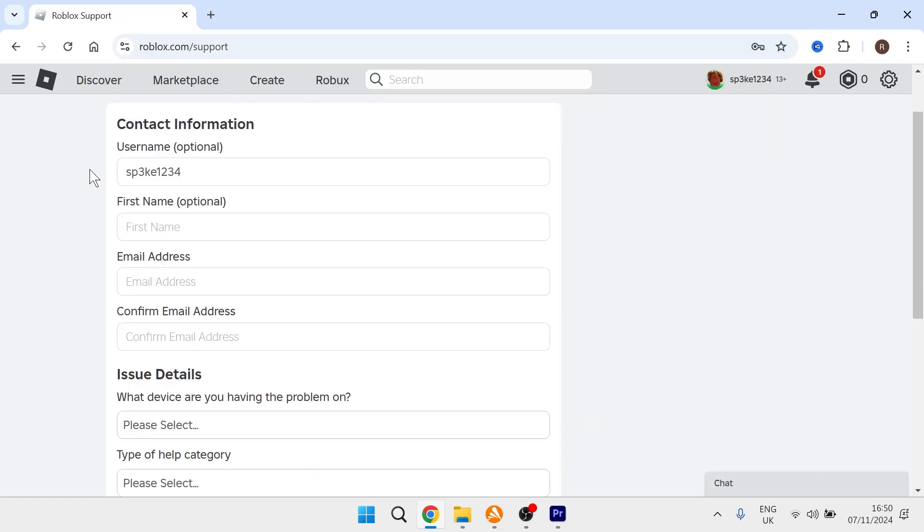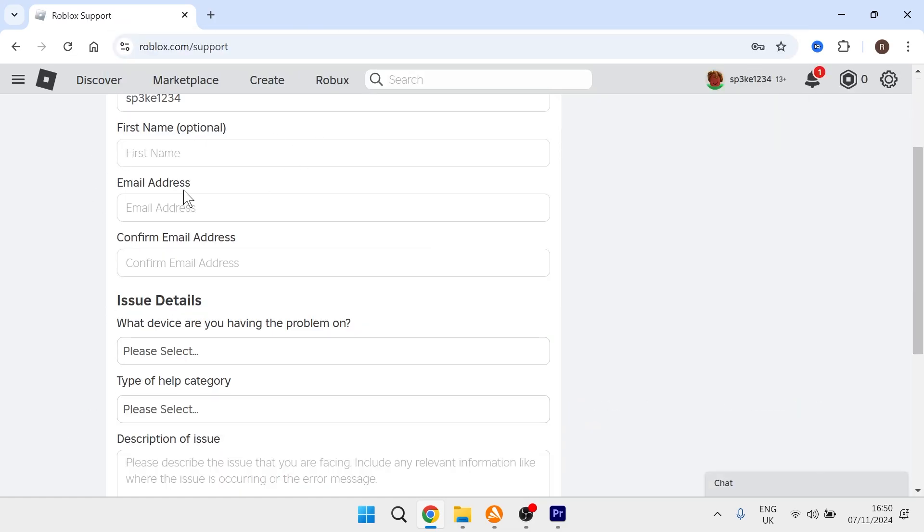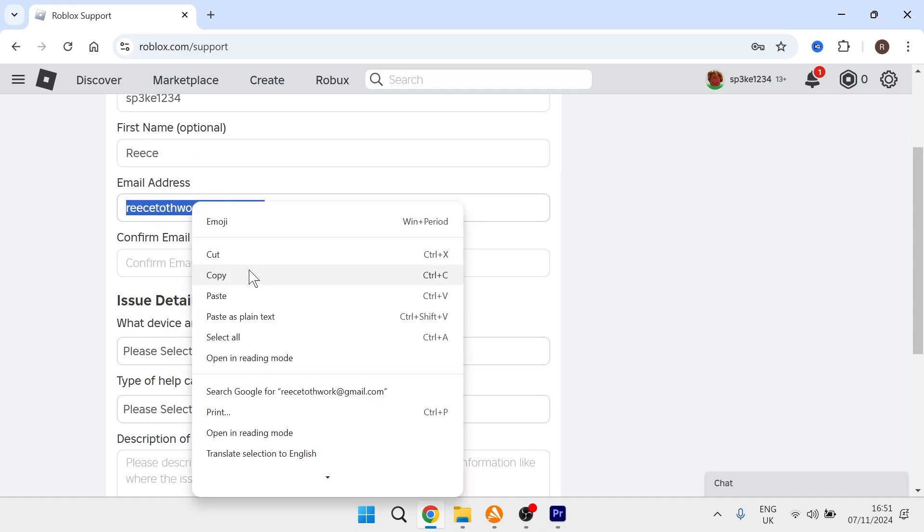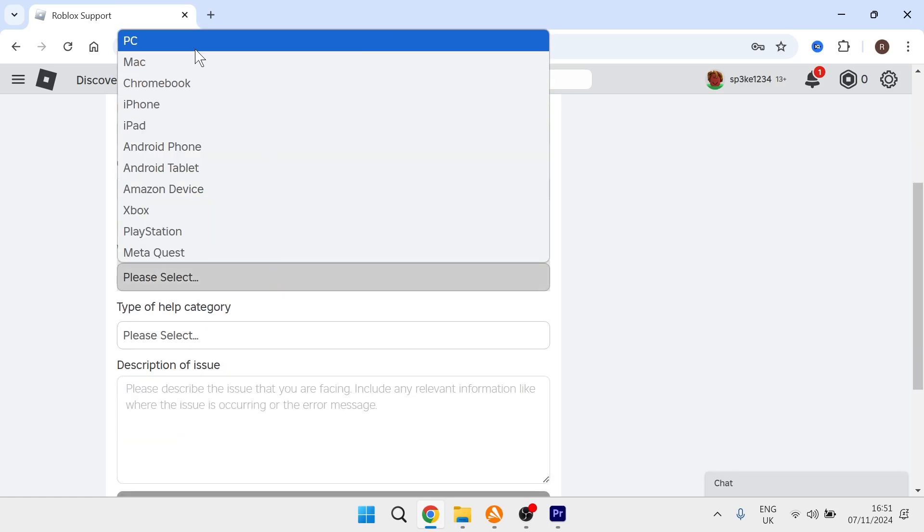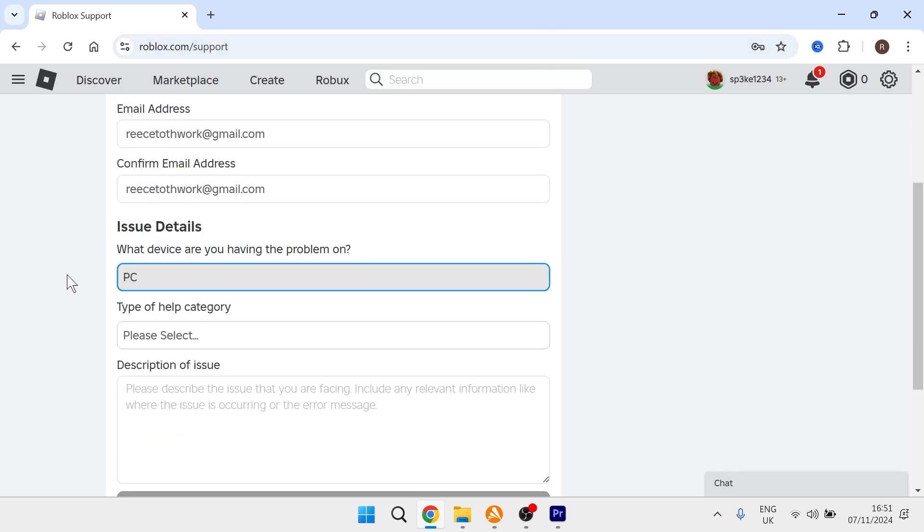From here, you'll need to fill out the information on this form. Make sure that for the email address, you enter the email address that's associated with your account. For what device are you having the problem on, select PC.